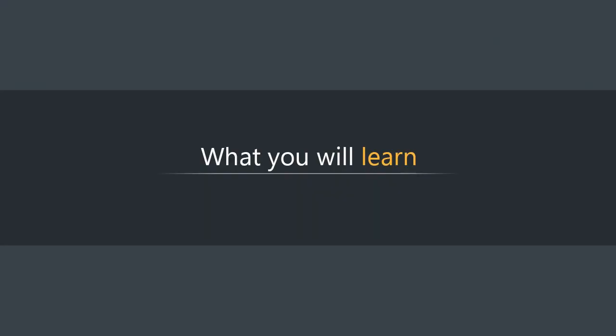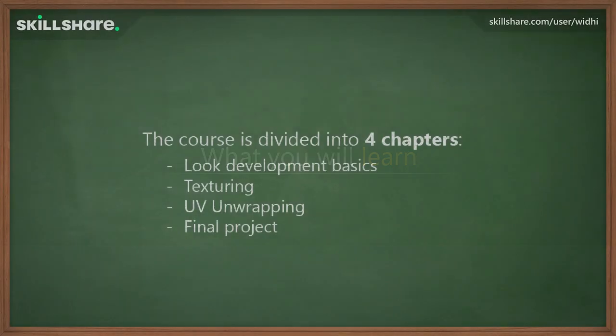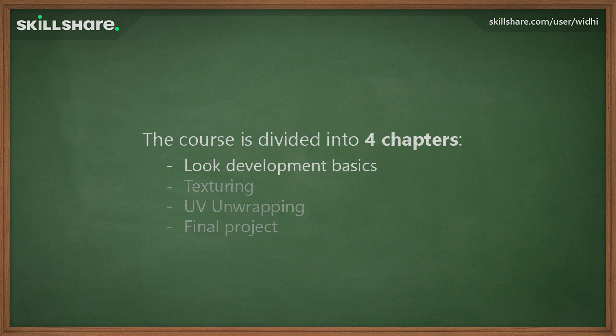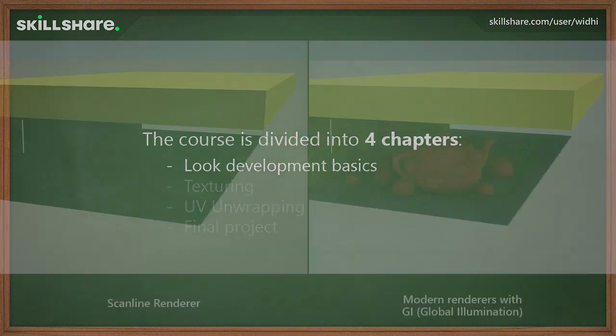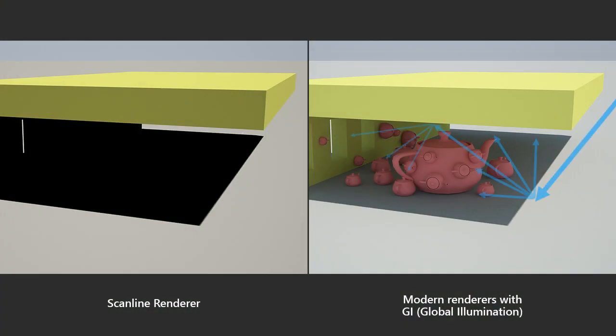There are a total of four chapters in this course. In the first chapter, you will learn the basics of rendering into the 3ds Max.